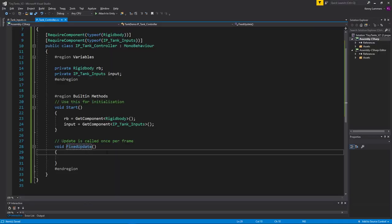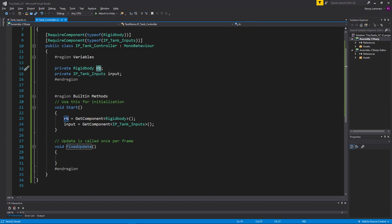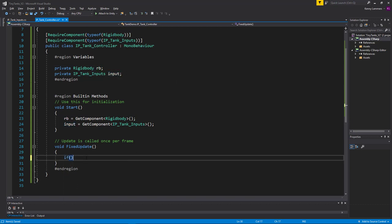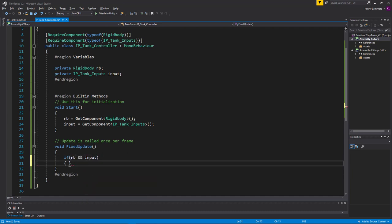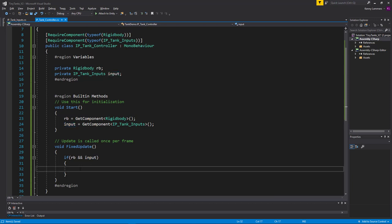Update is called every frame and FixedUpdate is called at a different rate. The physics need that fixed rate to work properly, otherwise the physics are just going to go crazy and you won't have a lot of control over it. So we use FixedUpdate. Within this FixedUpdate, I want to make sure first that I have the rigidbody and the input. I'll say if rb and input — meaning if both of those variables have a reference, they're not null, then we can run a bunch of code.